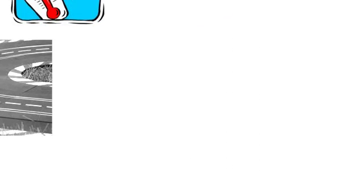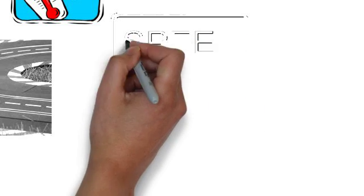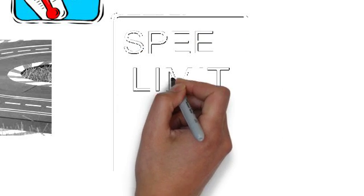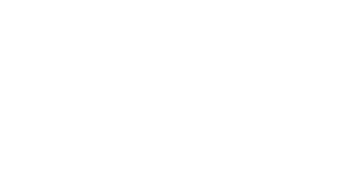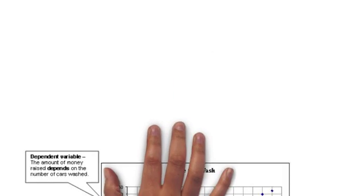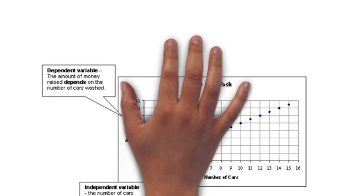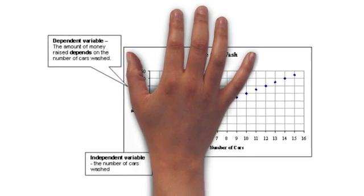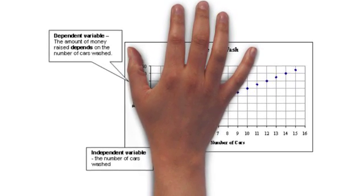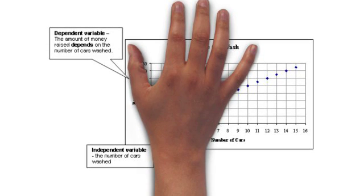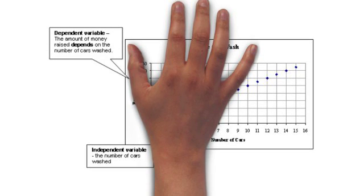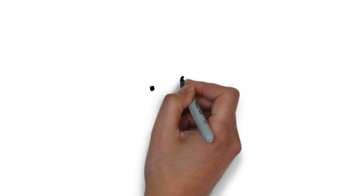When we finish our experiment, we need to analyze our data. One way we do this is through graphing. When we graph an experiment, we always plot the independent variables on the x-axis and the dependent variable on the y-axis. This visual information helps scientists to draw conclusions from their data.